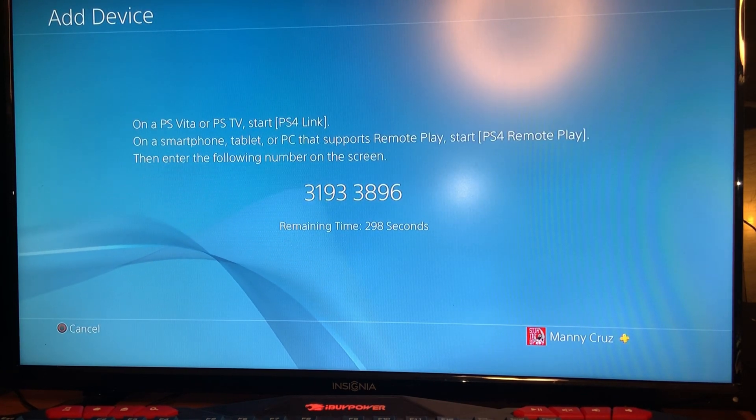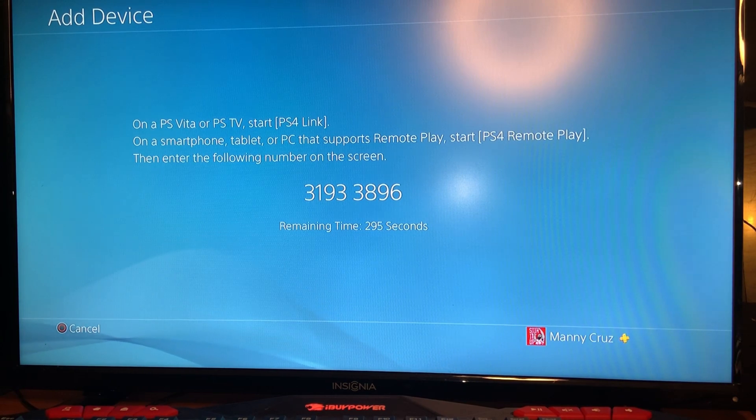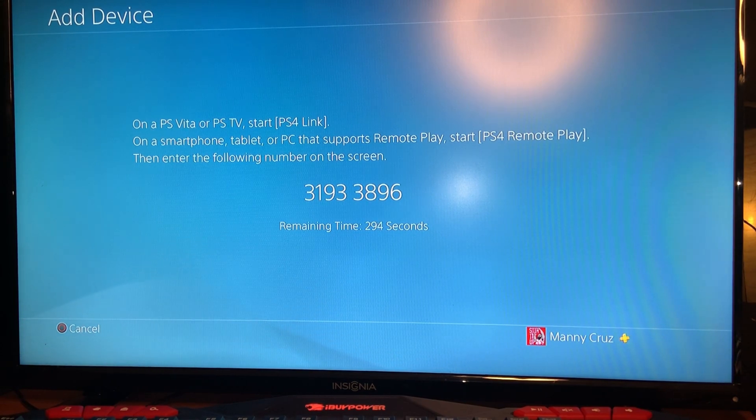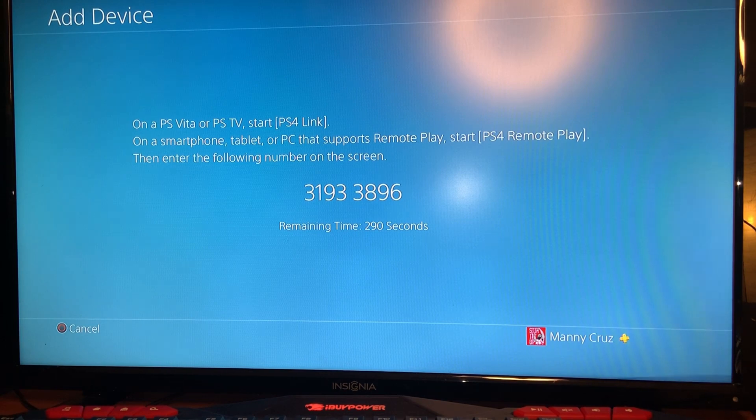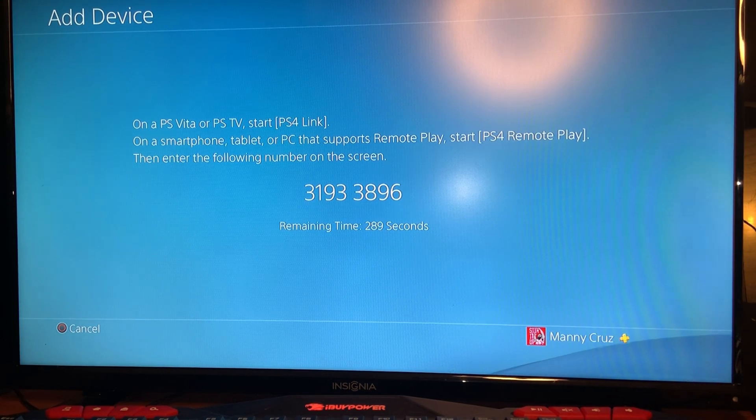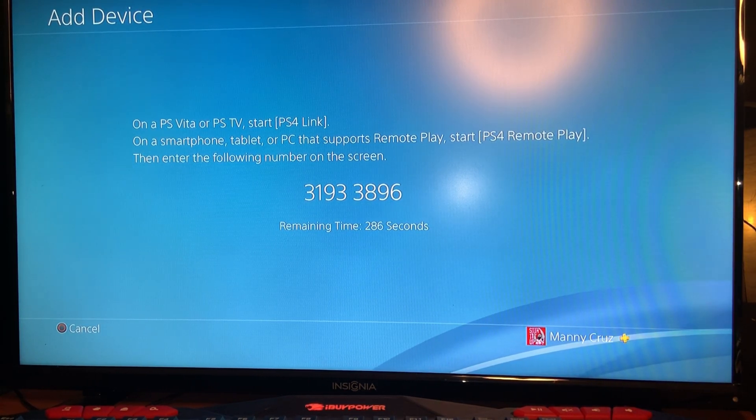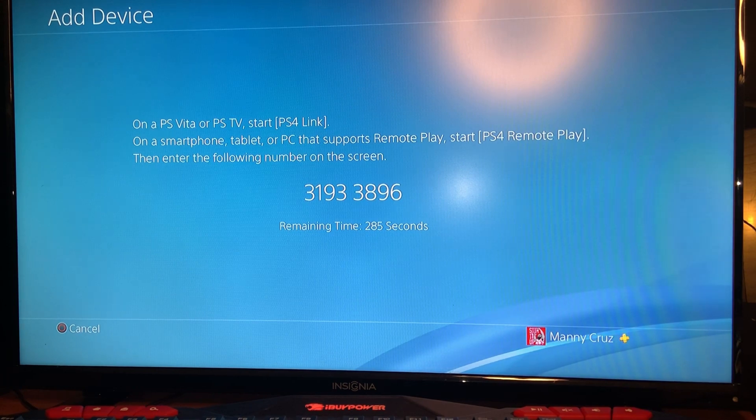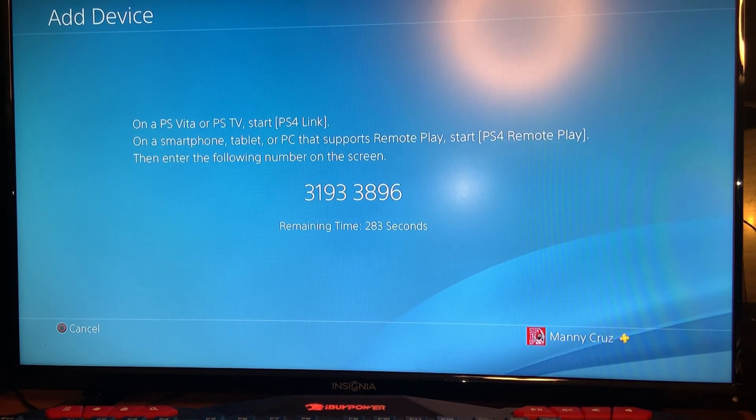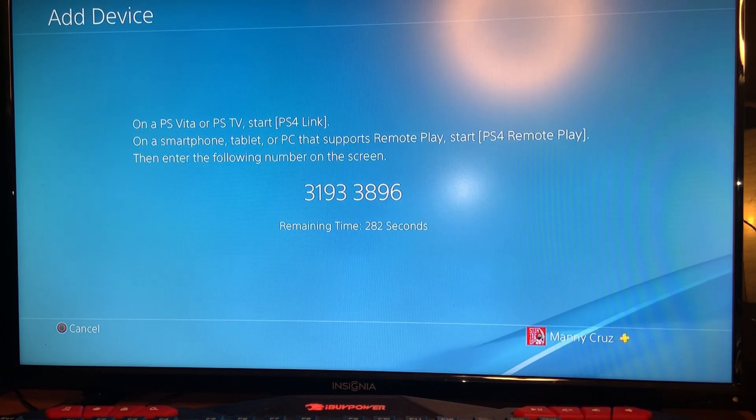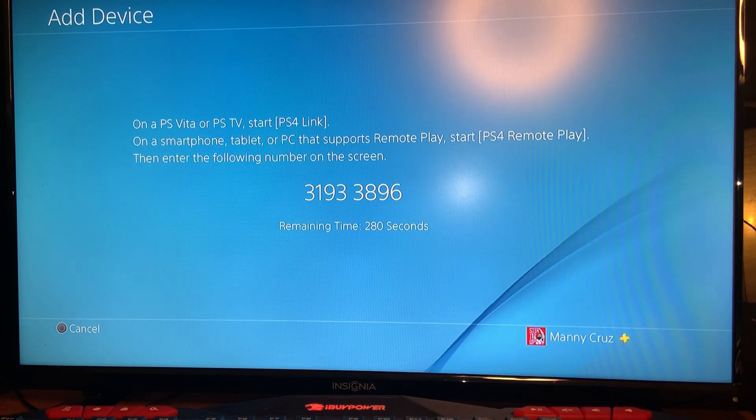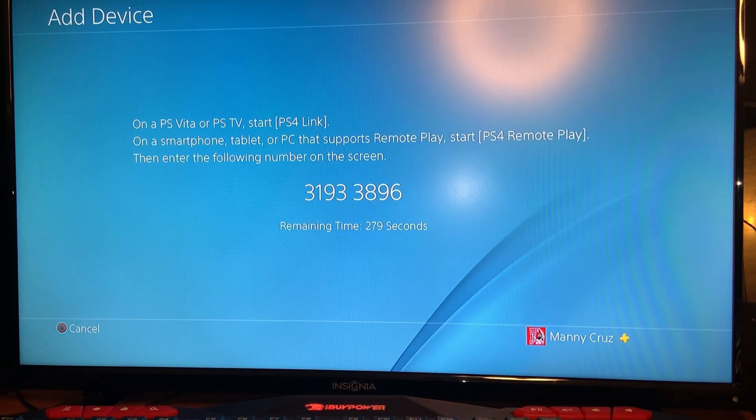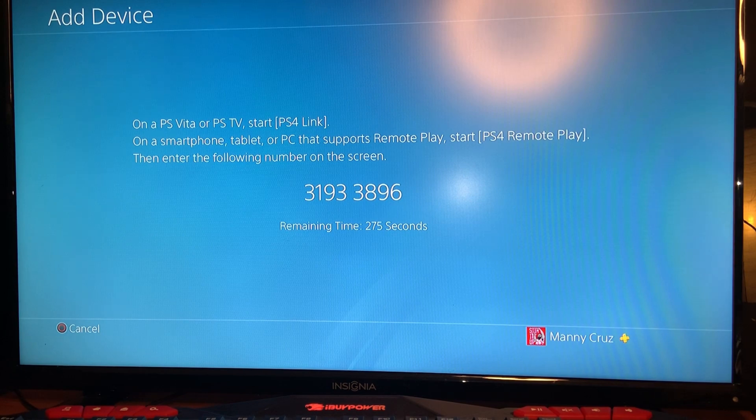The third option, Add Device, will give you a number and this is to register manually. You could register your PlayStation on your PC two ways: either with the code that you see here, or if the PlayStation and the computer are on the same network it will try to fetch for that PlayStation.